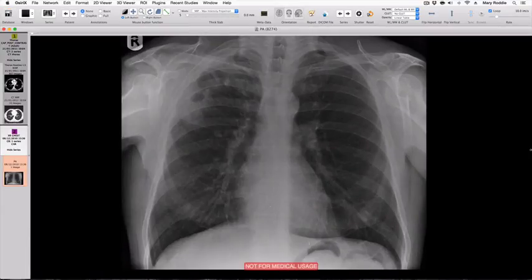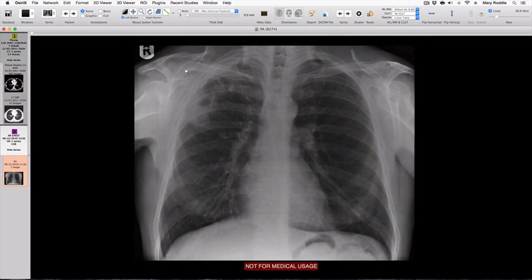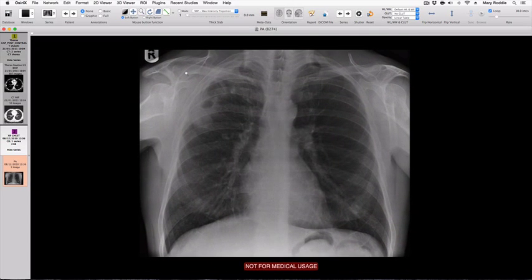An alternative way to export this image is to use a screen grab. In order to do that, you should minimize your image so that the 'Not For Medical Usage' logo is not overlying the image that you want to export.